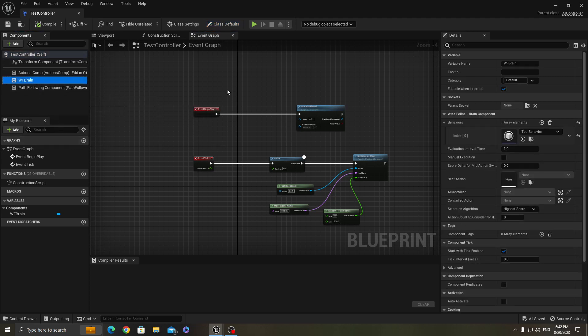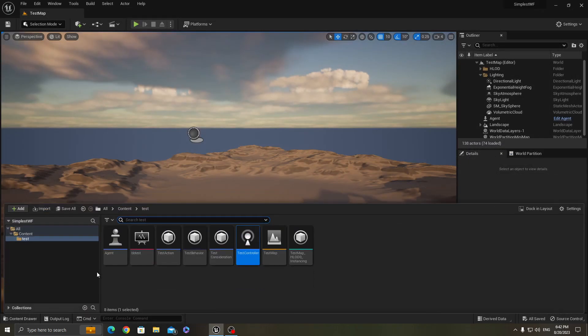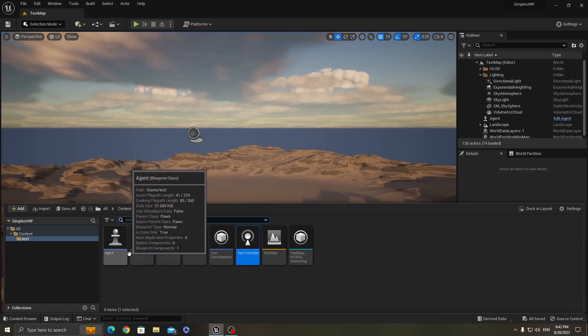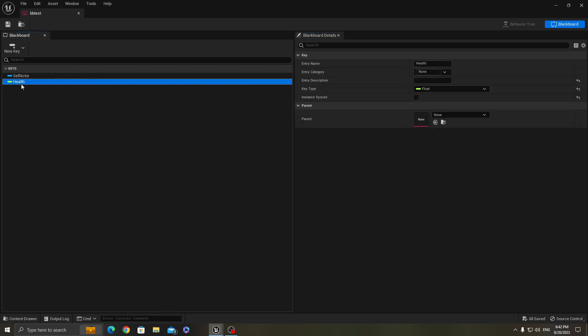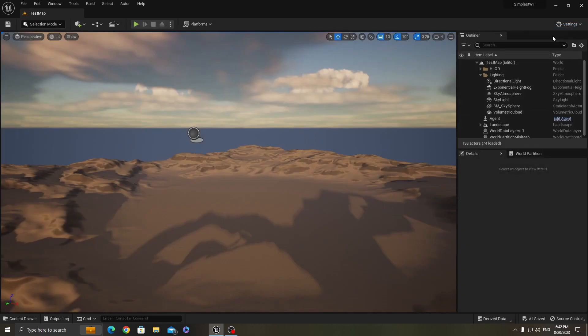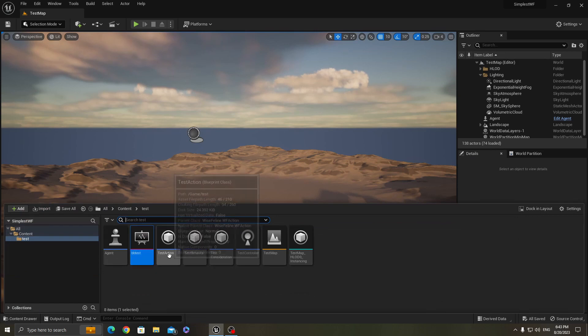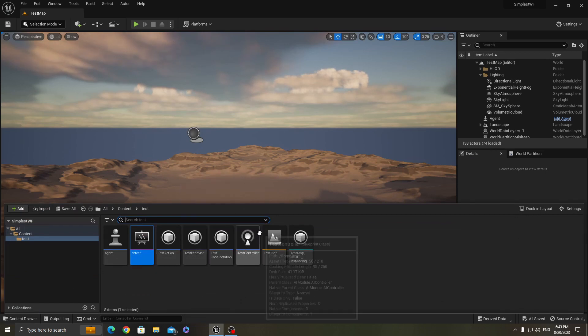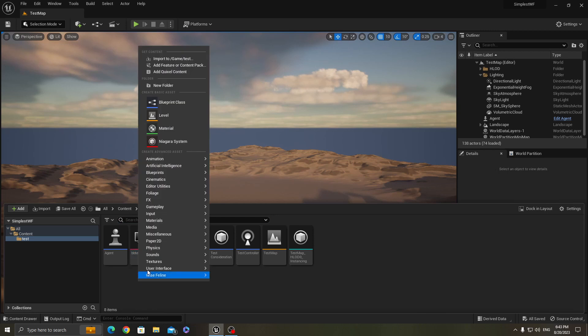I've created a blackboard for AI parameters. It only contains a key called health for now, and AI controllers have their own blackboard component. You can see them, so you cannot see it, but you can get it in blueprint.